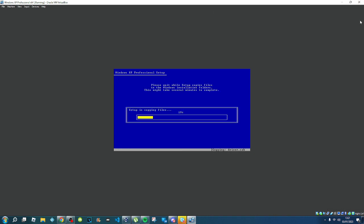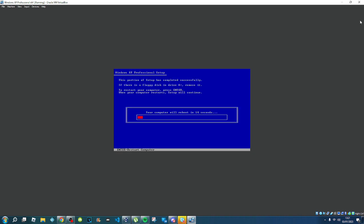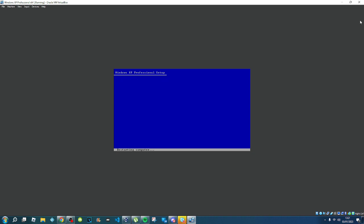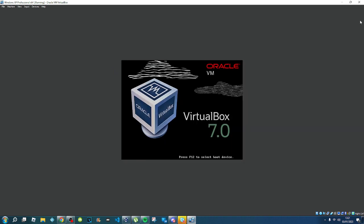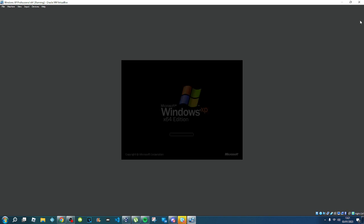Now it's going to install everything. You're going to press Enter to restart the computer. Don't click anything or press anything, because it's already been put on the hard drive.